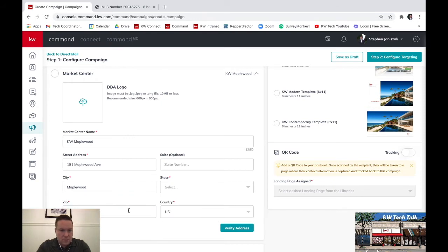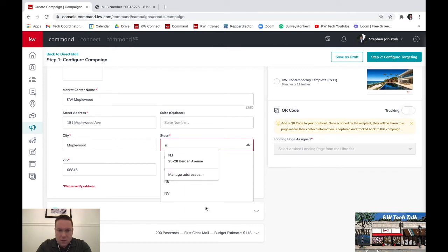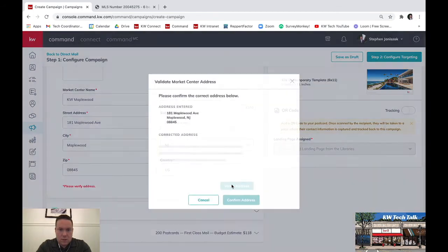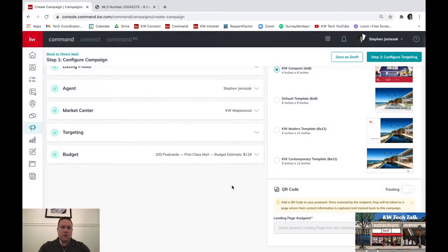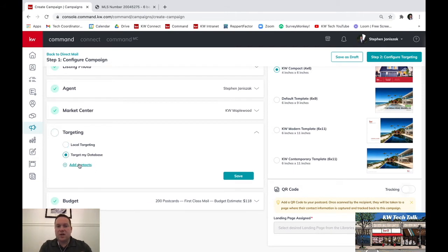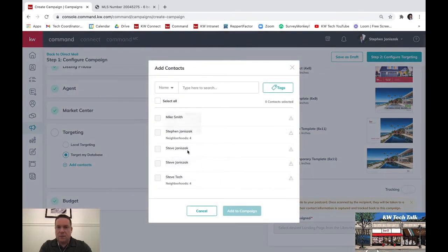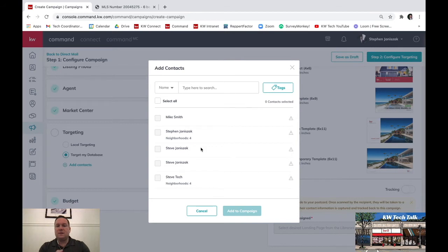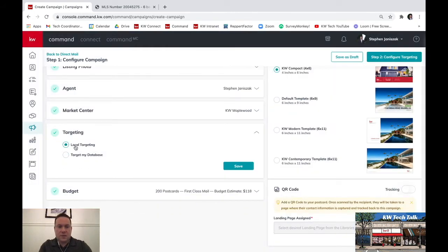I'll try the zip code and let it come up on its own. It will say to verify — okay, so I've pulled up the right address. That's the market center. Now you can target — you can target a local area around the address you're promoting, or you can target your database. With database targeting, you can select specific contacts within Command. It's extremely important to keep your database updated because you can send these mailers directly to your contacts. For now, I'm going to hit local targeting.